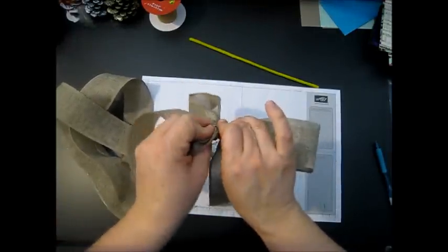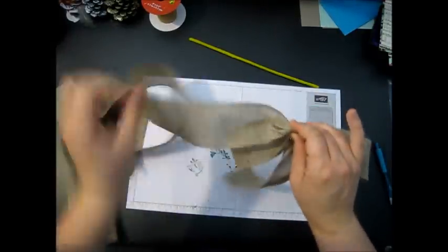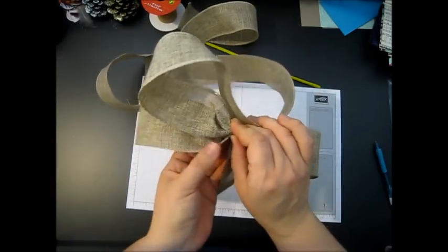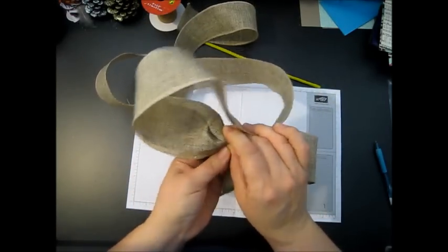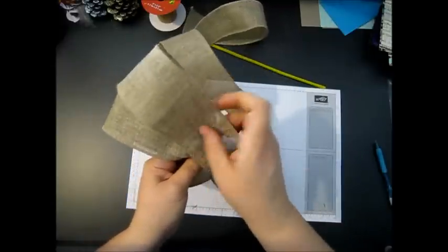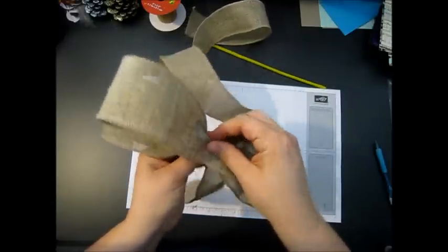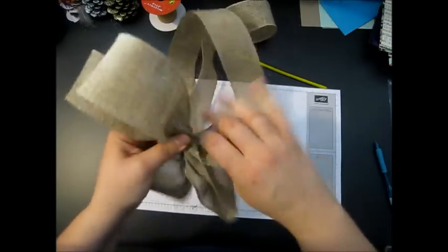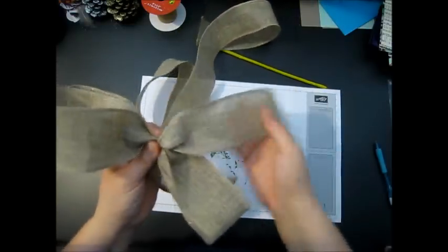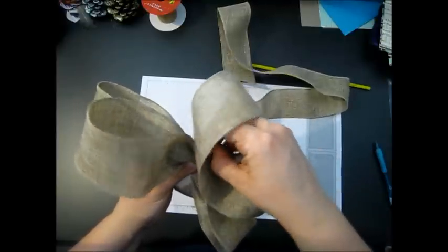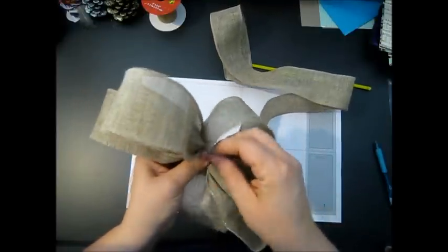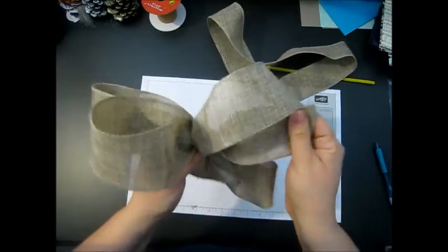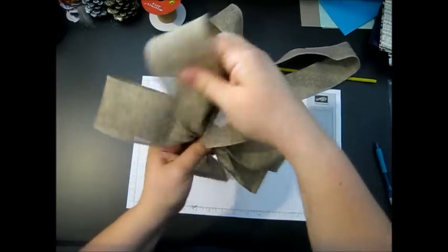I'm going to twist again and make a second flap, twist again, and make my last flap. So I have two heads to my bow.